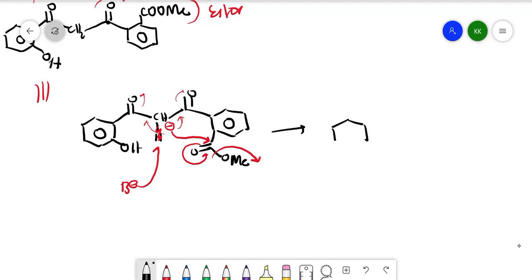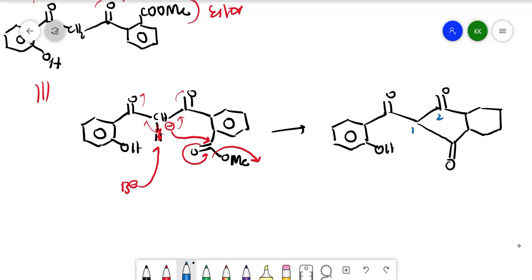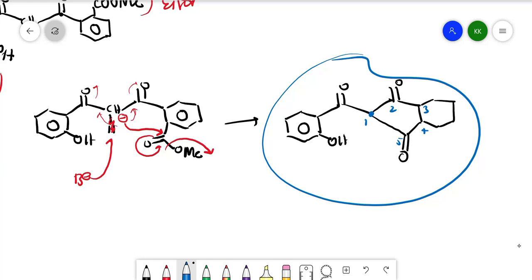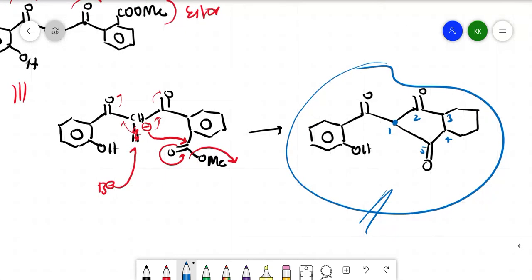The product of this second rearrangement is a five-membered ring: counting the atoms — one, two, three, four, five — a five-membered ring is formed with an OH group. This ring cyclization is the application of the Baker-Venkataraman rearrangement. The reaction proceeds in the presence of base, and this concludes the mechanism. In this class we will see a few more rearrangements.